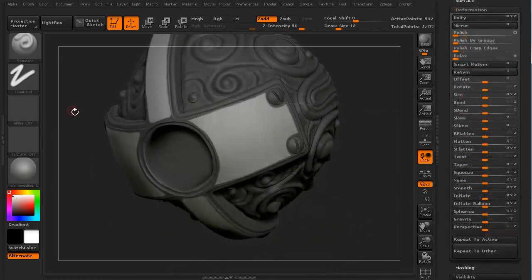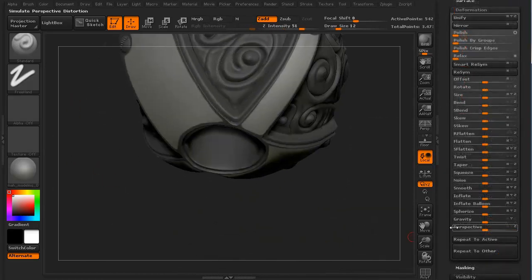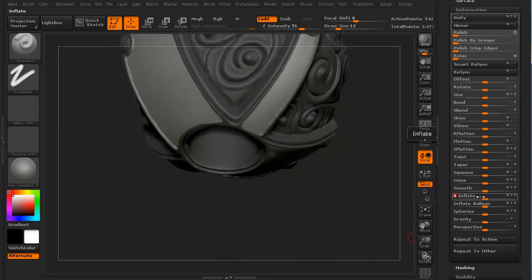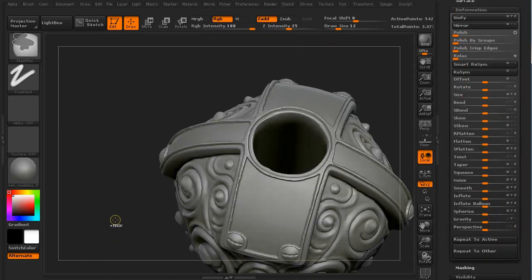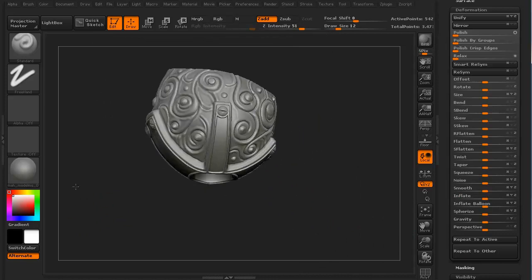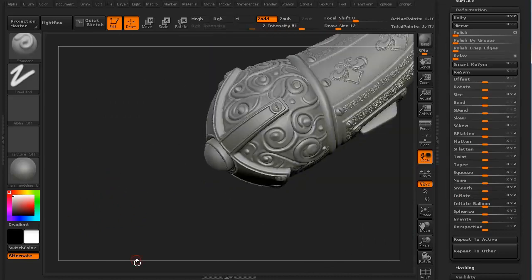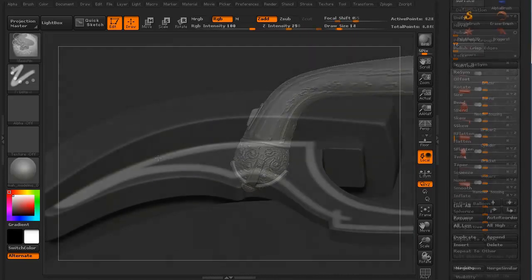We'll then move on to the pommel, mixing masking and alphas to help create some of the variation between the plating and the filigree work.